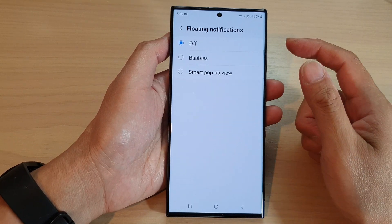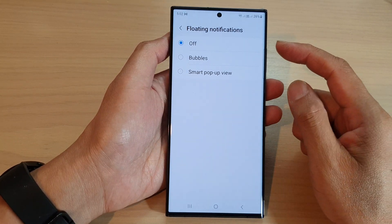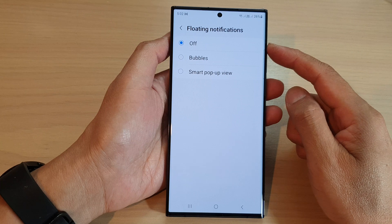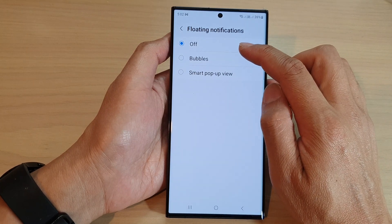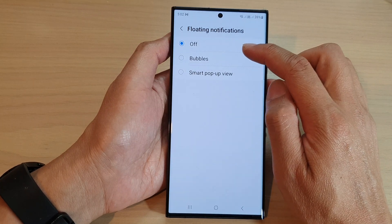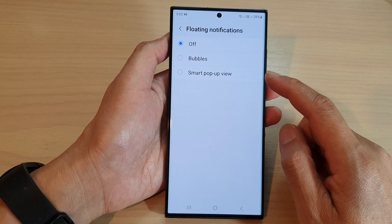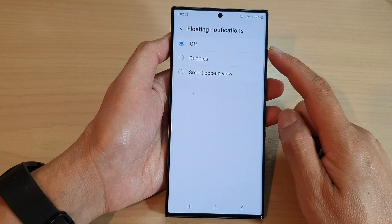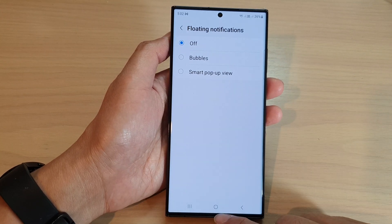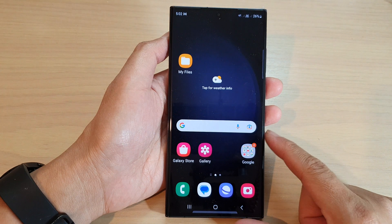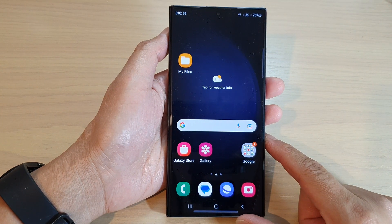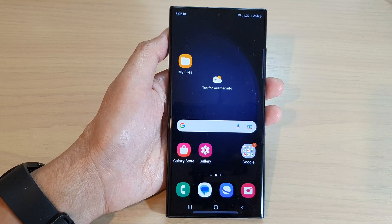If you do not like to use that feature, you can switch it off by simply selecting the off option. After that, you can tap on the home button to return back to the home screen. Thank you for watching this video. Please subscribe to my channel for more videos.